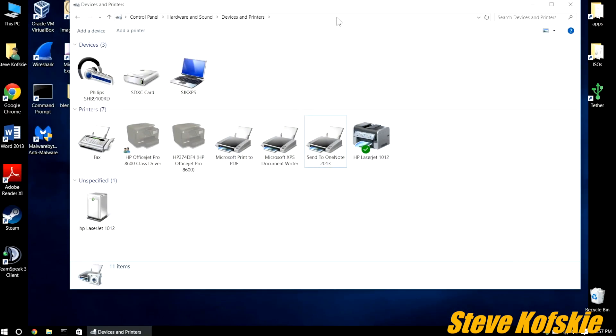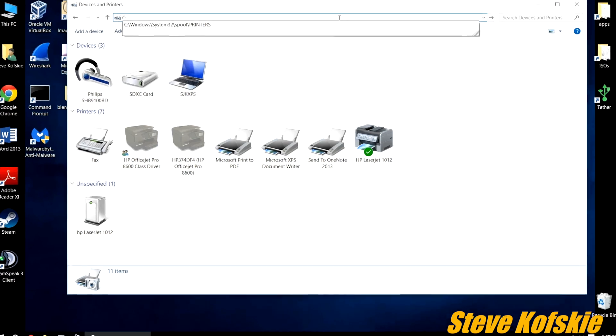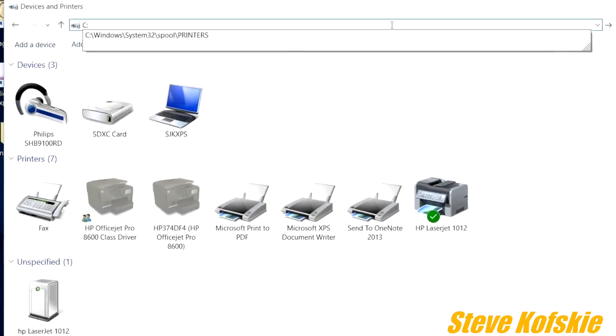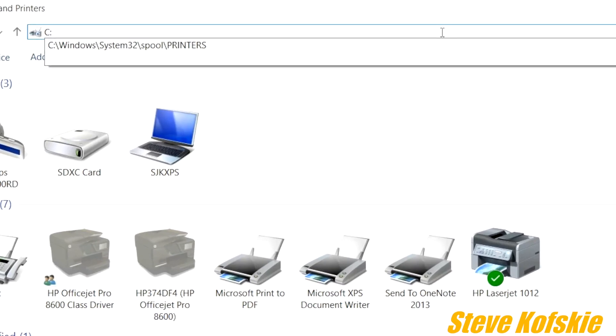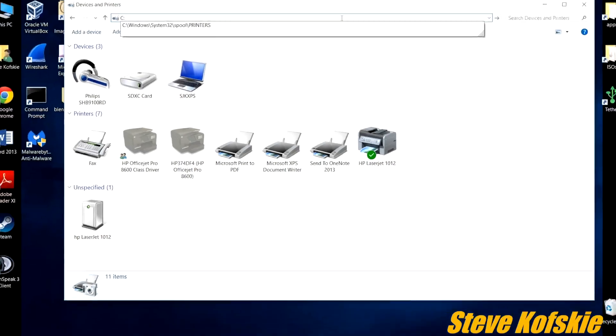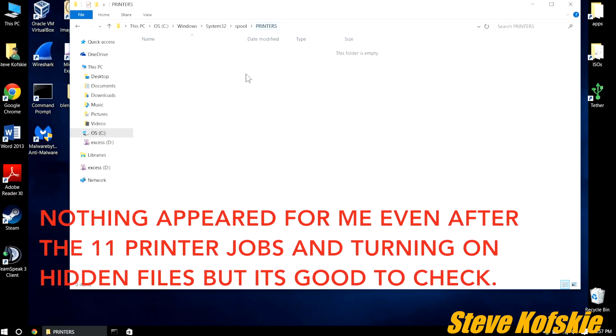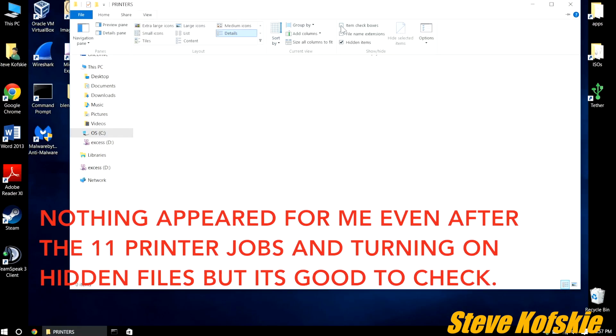The first common solution is going to an explorer window and going to the path c colon backslash windows backslash system32 backslash spool backslash printers, deleting any files within that folder, and restarting.